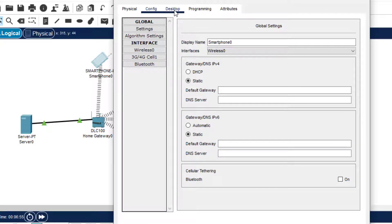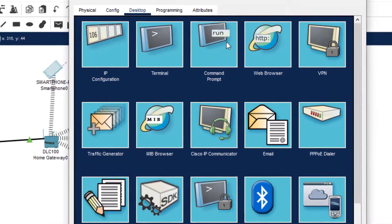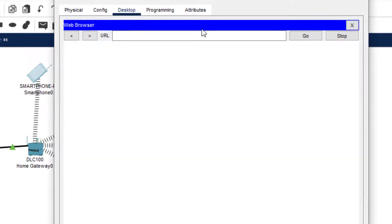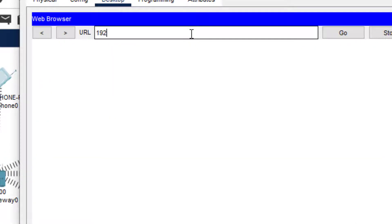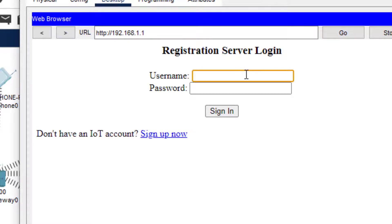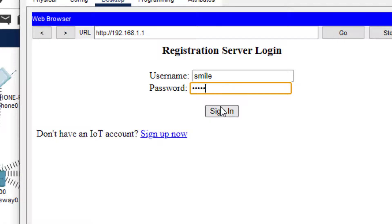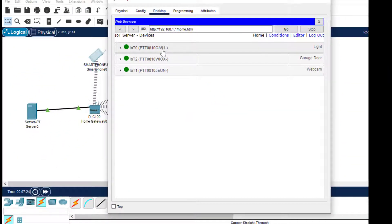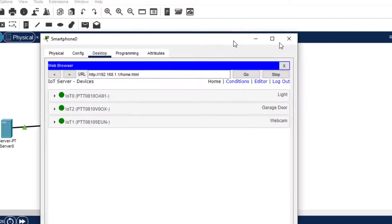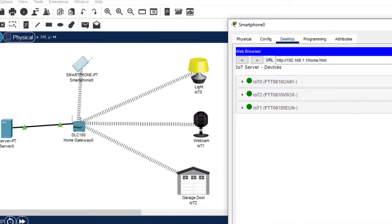Now we move to the smartphone. We click on Desktop and go to the web browser. We type the IP address of the server — 192.168.1.1 — and it asks for the username. We type 'smile' as the username and 'smile' as the password. We sign in, and as you can see, these three devices have been added up.